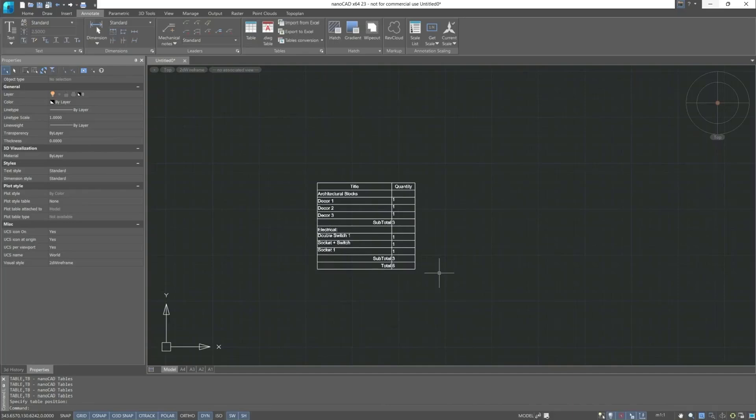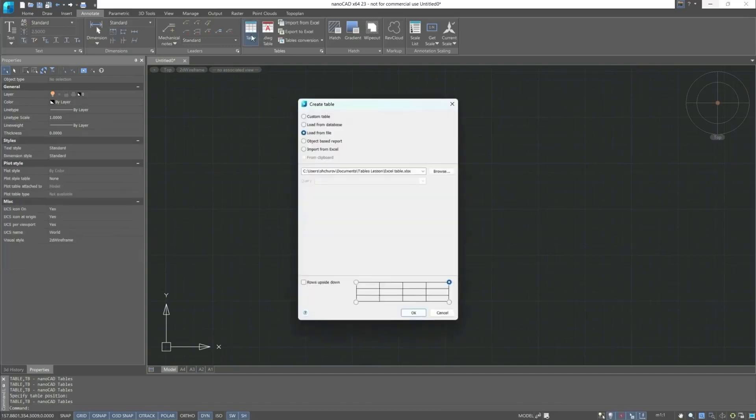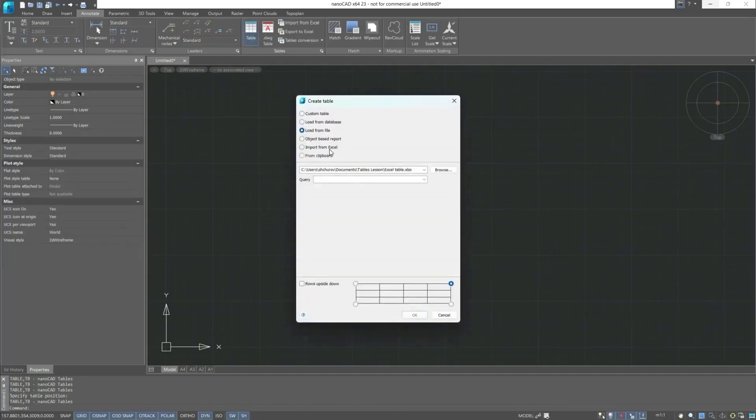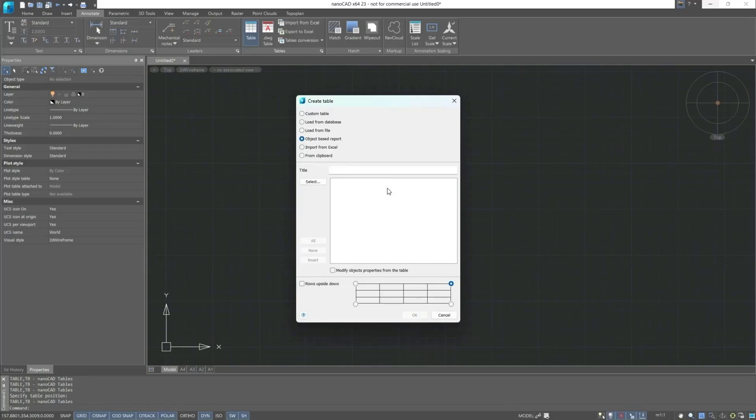Let's continue to briefly overview, and then we will examine each type of table separately. Next, Object Based Report will open the following dialog box for quick selection. Currently, our drawing does not contain any objects.